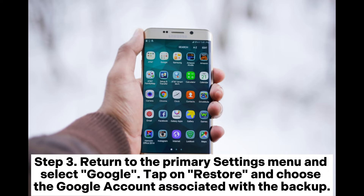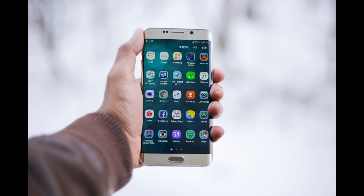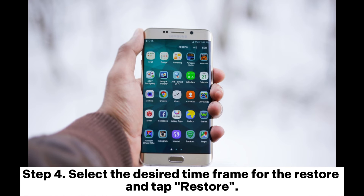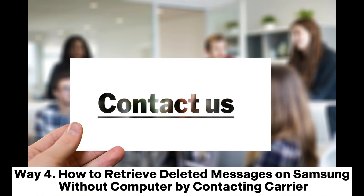Step 3: Return to the Primary Settings menu and select Google. Tap on Restore and choose the Google Account associated with the backup. Step 4: Select the desired time frame for the restore and tap Restore.